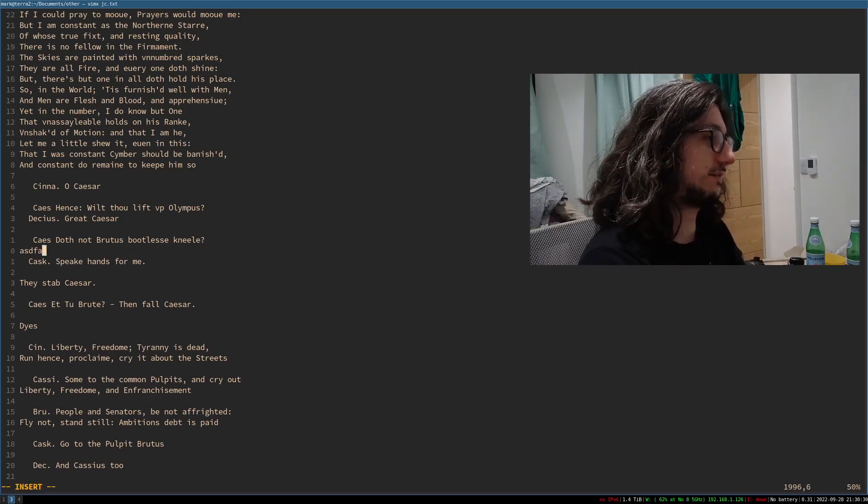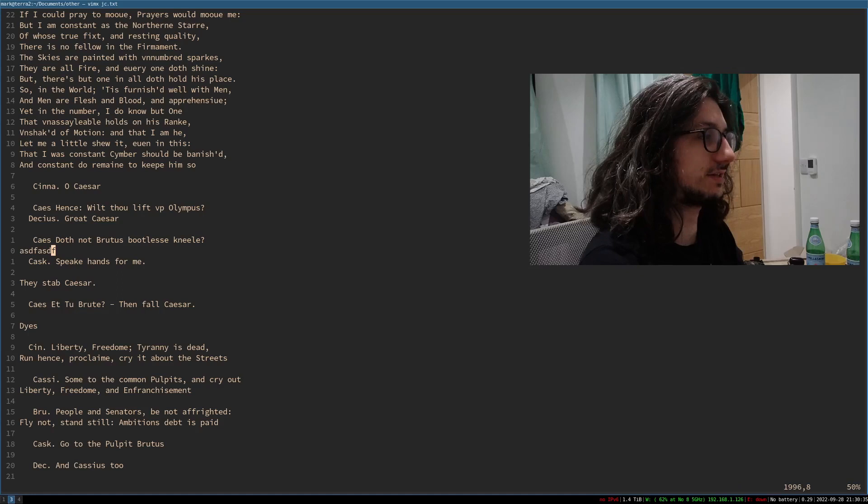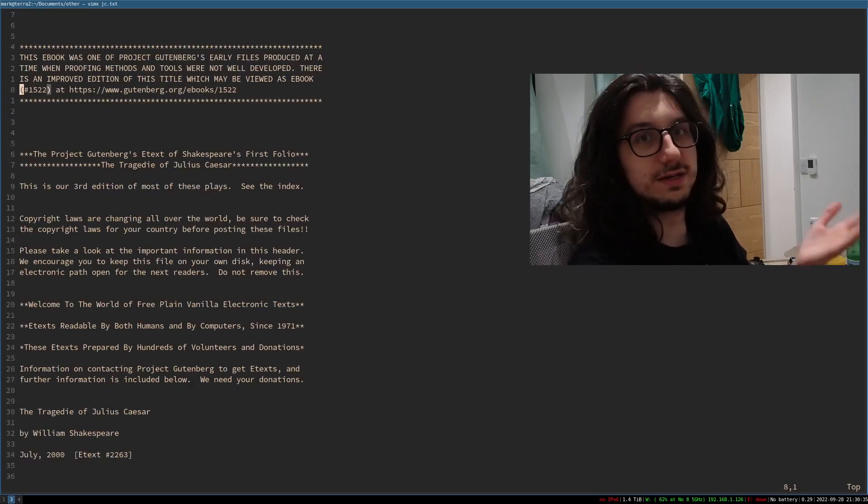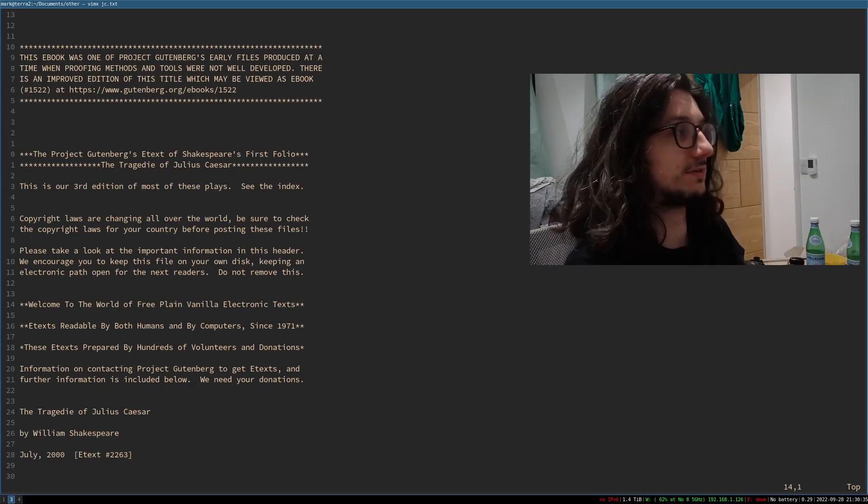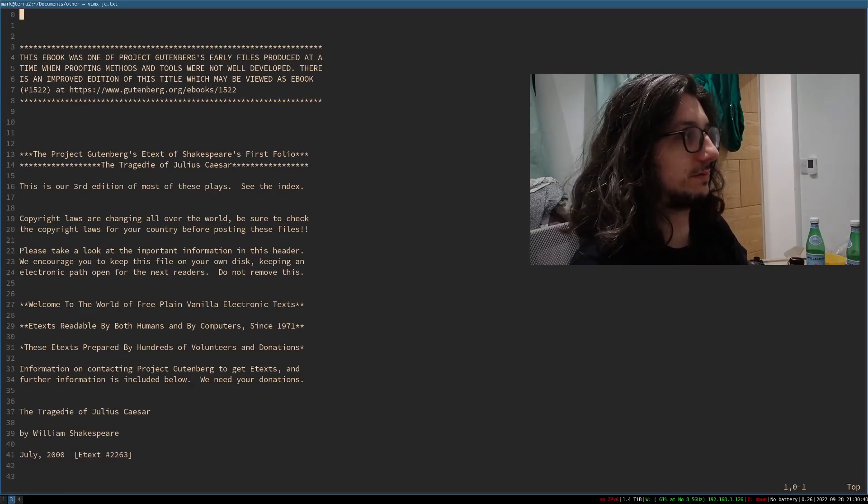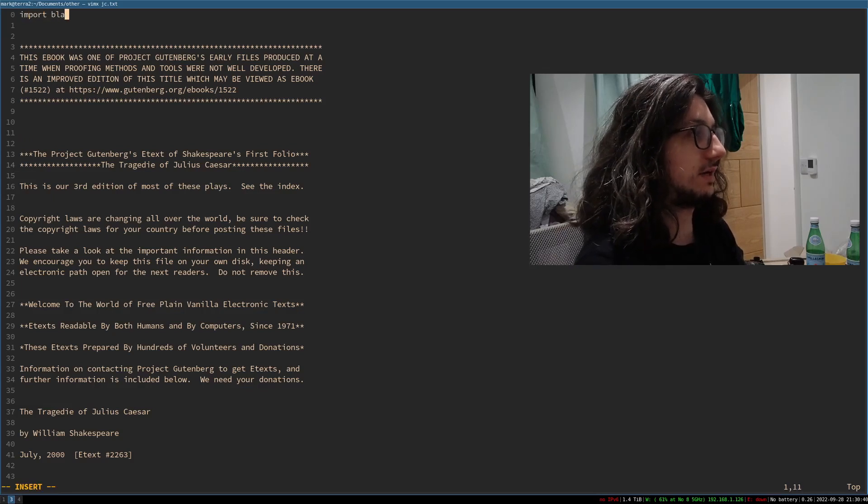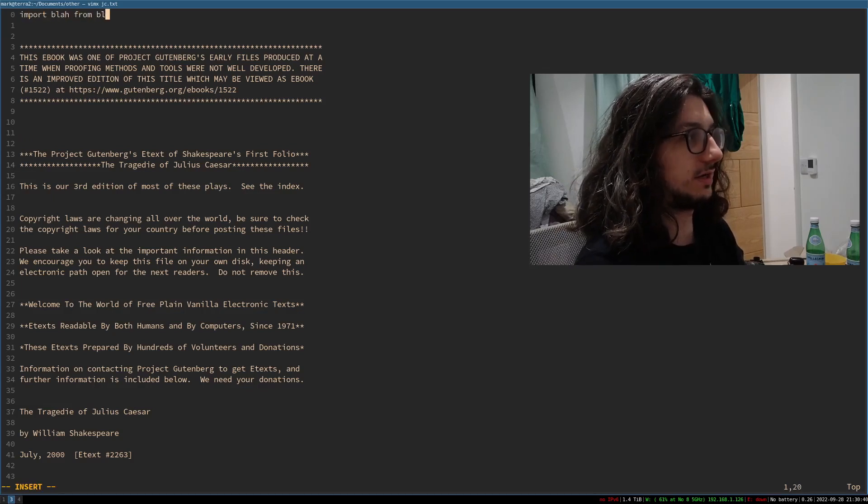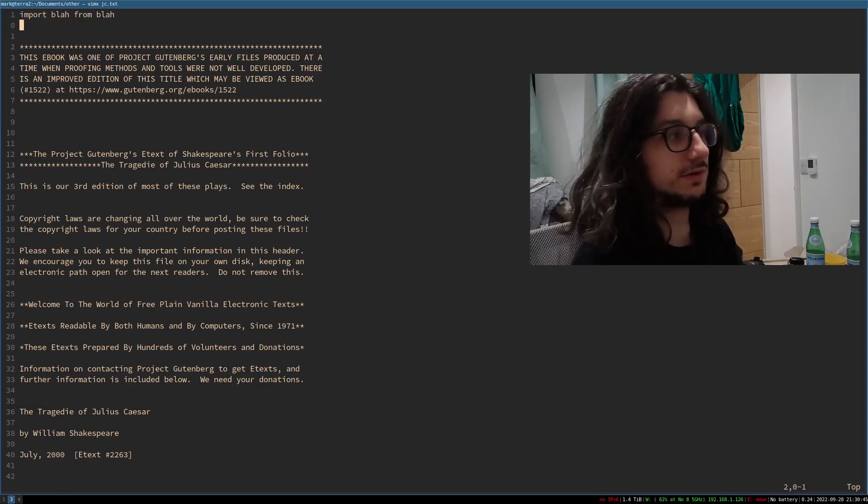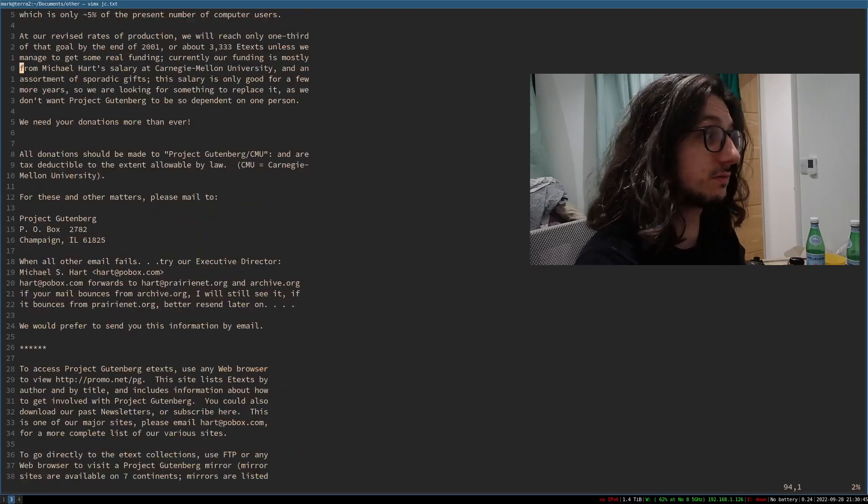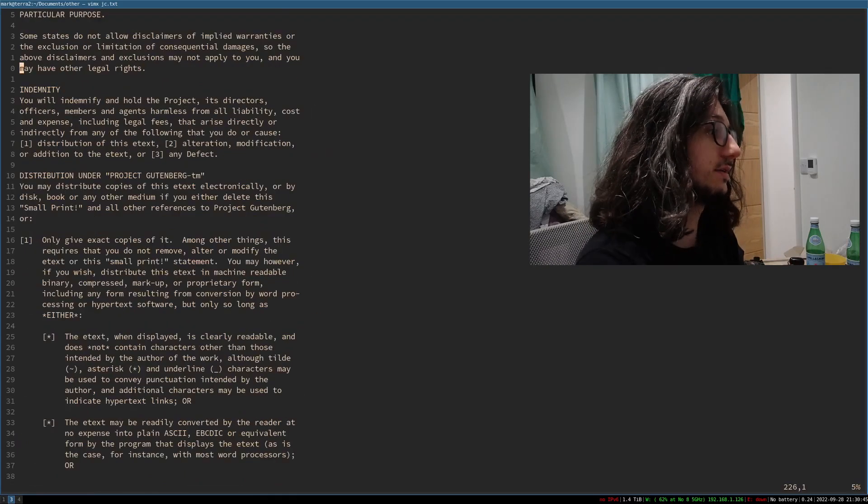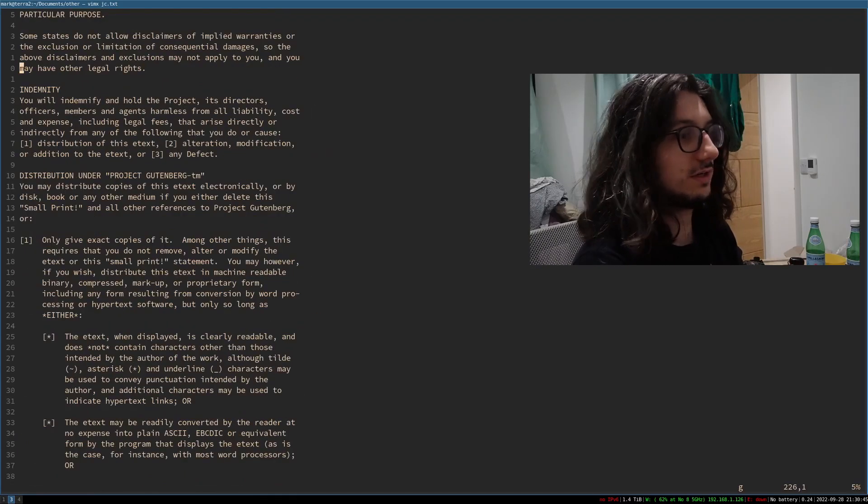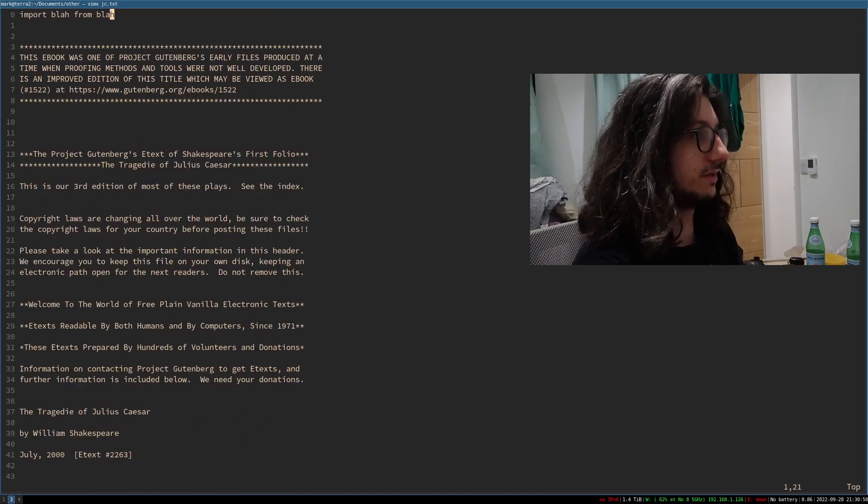So if I start doing something, if I insert some text there, if I go to the top, let's say this is a Python document, I go to the top and I'm like, import blah from blah, yeah? And I'm like, oh no, I want to go back to where I last inserted. I don't want to scroll down. You know, you just type G and then semicolon.